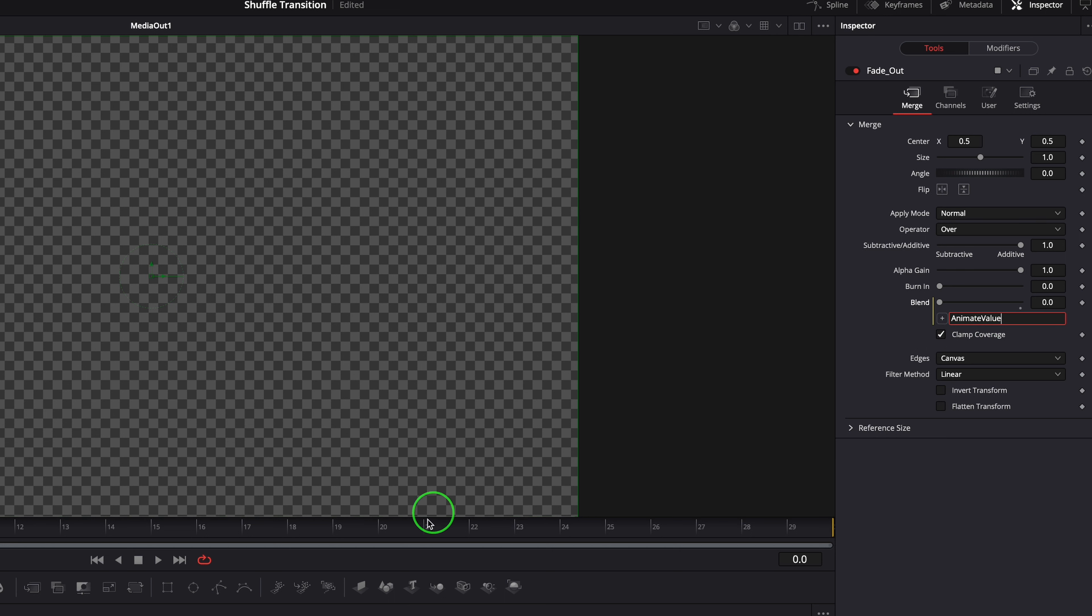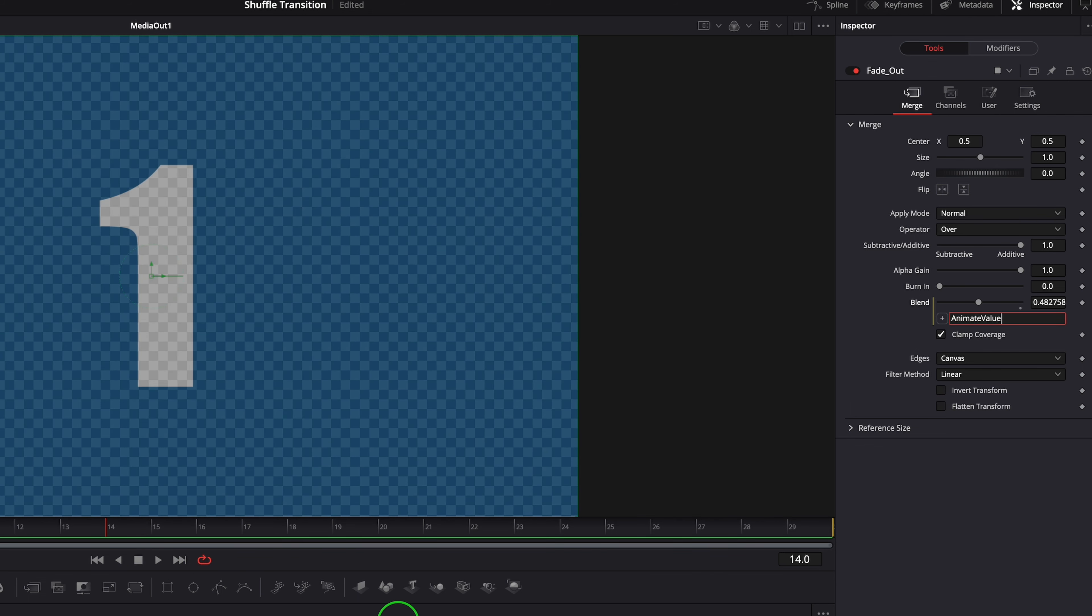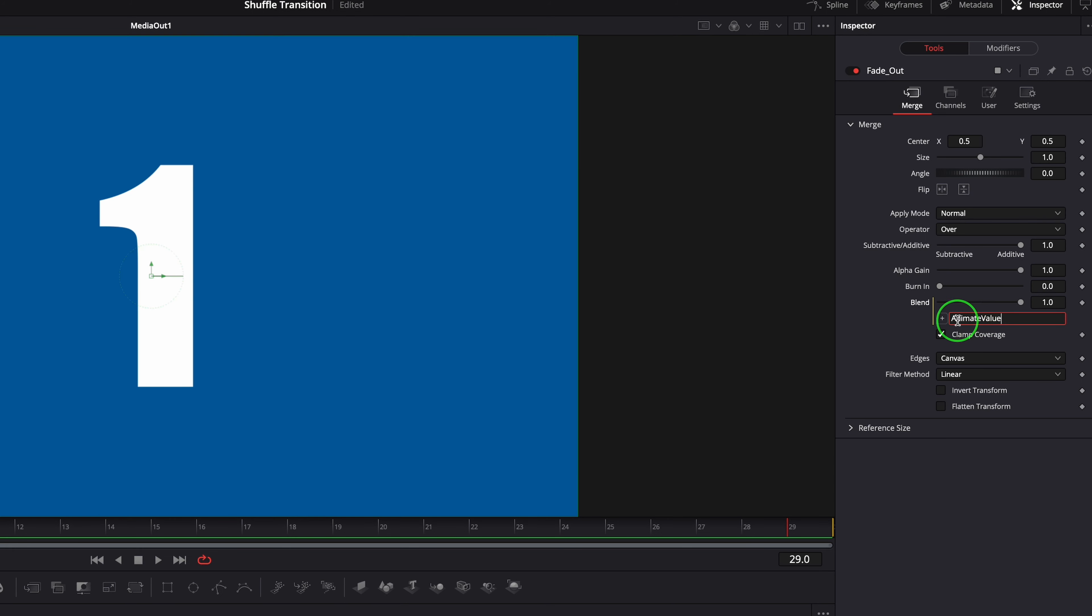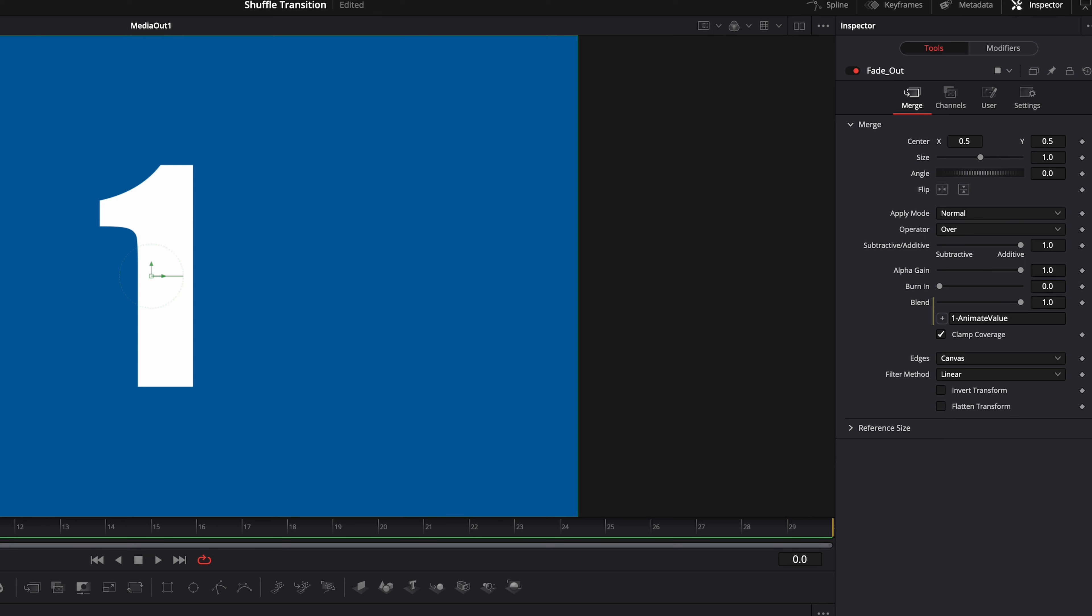The clip is now fading in when we play the transition, as the blend value changes from 0 to 1. Change the expression to 1 minus animate value, so that it fades out as transition plays.